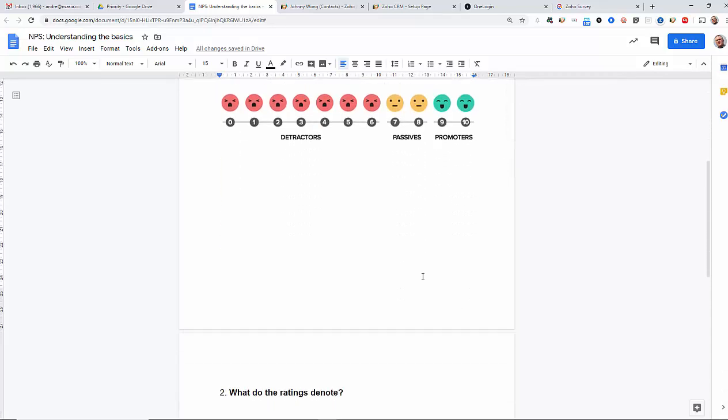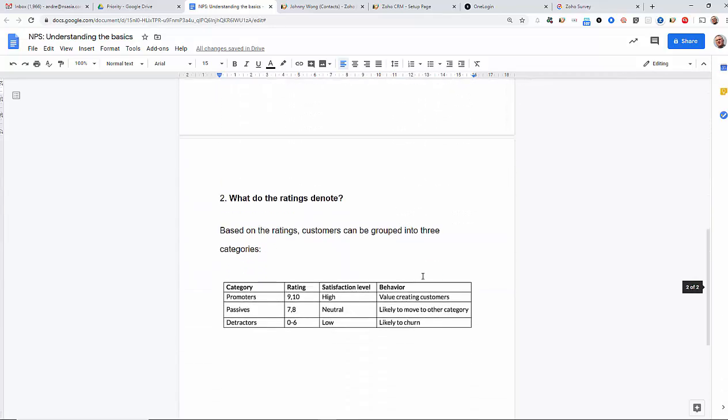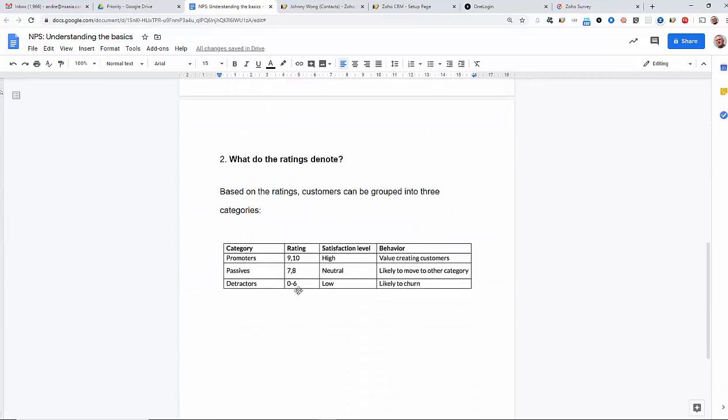And we can see that how they categorize these are based on detractors basically are likely to churn and have no loyalty to your brand or your products. Passives, likely to move to another category but are neutral and then we have what we call high or value-creating customers, those that promote your goods and services to their colleagues, their friends, etc.